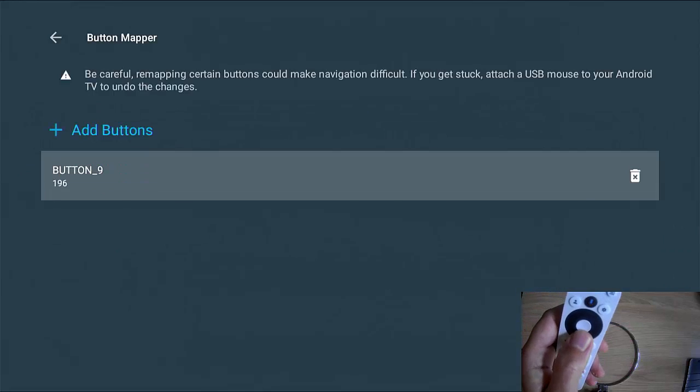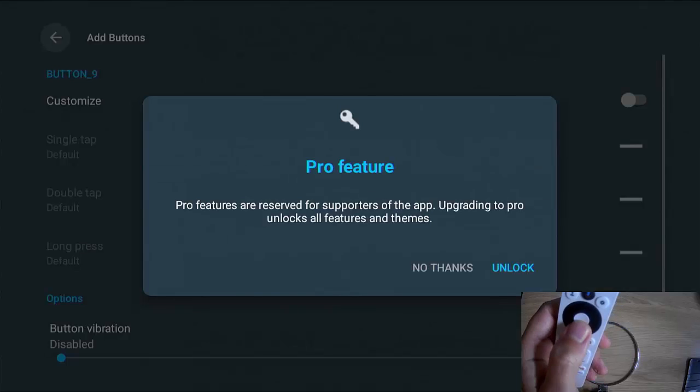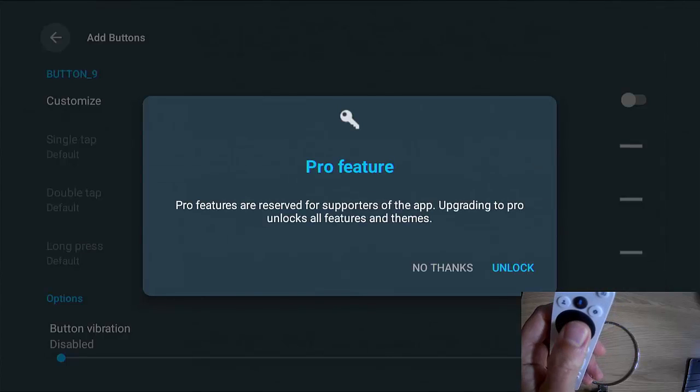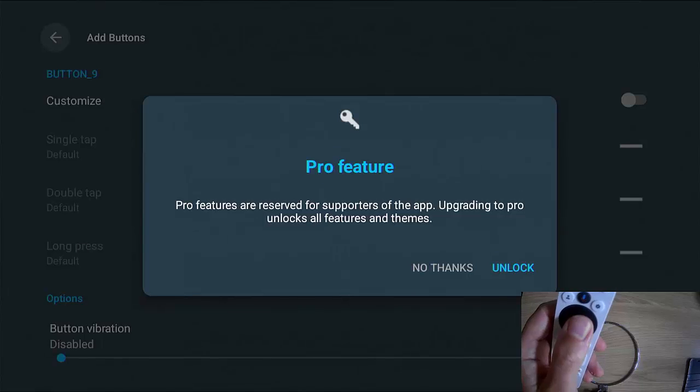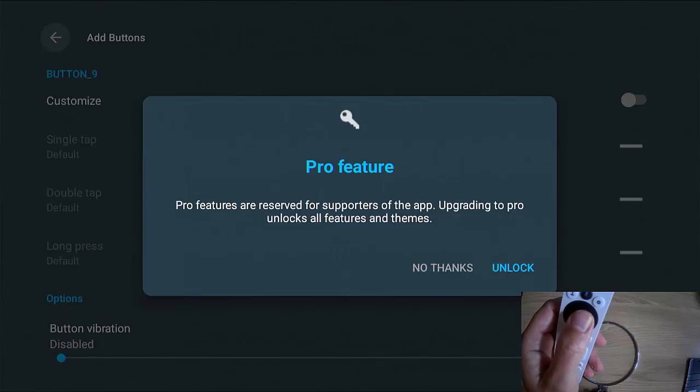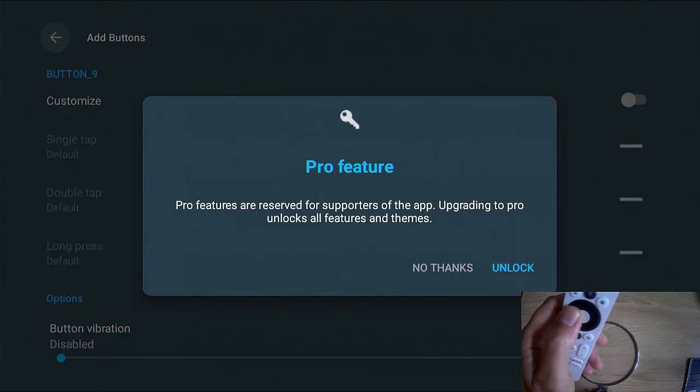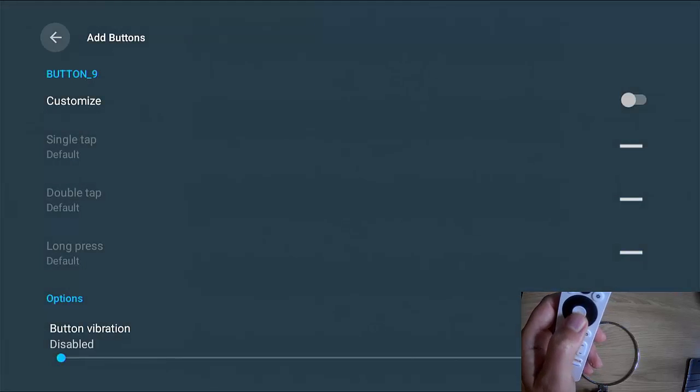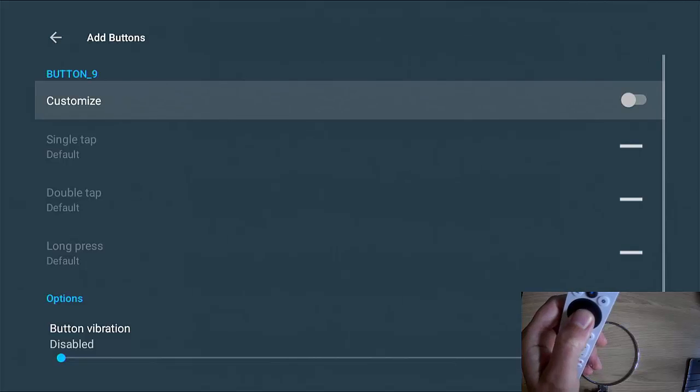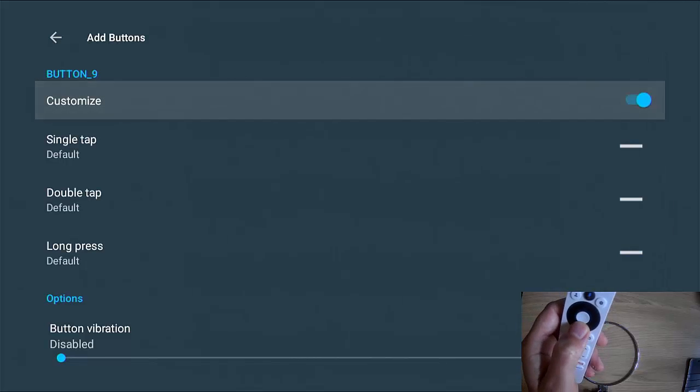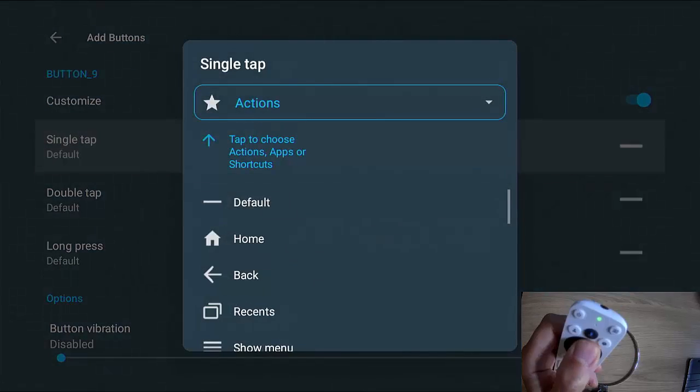So as I say, I'm going to set mine up to Disney Plus. So I'm going to press the Disney Plus button and then I'm going to go down to where it says button there, middle button. And it says here Pro features are reserved for supporters of the app. Upgrading to Pro unlocks all features. We don't need to upgrade to Pro to do this. So just go across to no thanks there. Middle button and then go down to customize, turn it on and then go down to single tap, middle button.